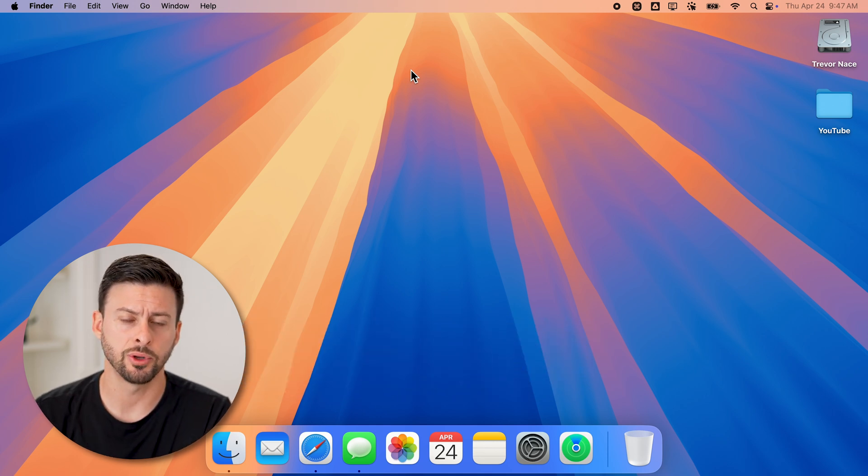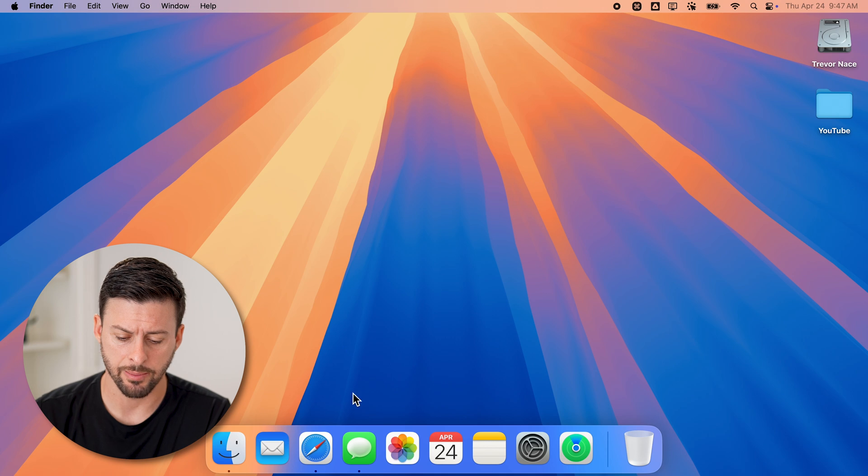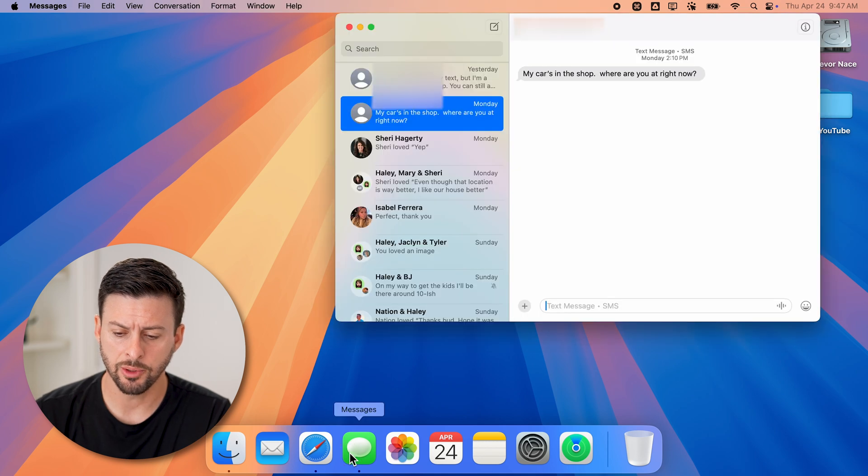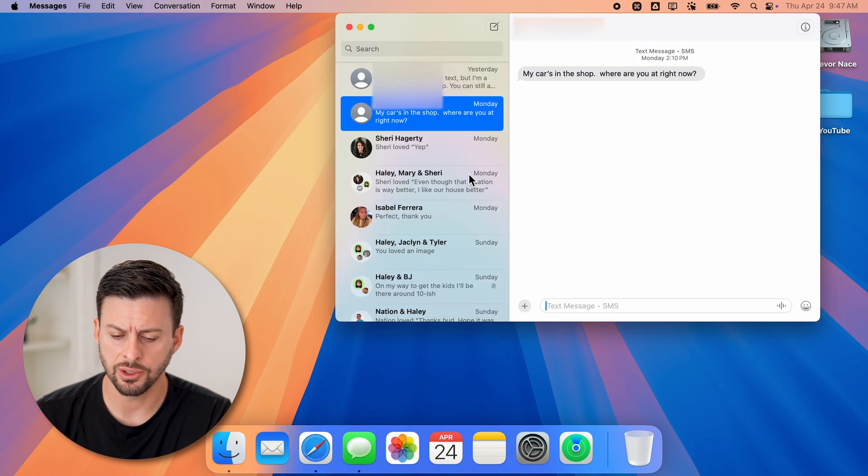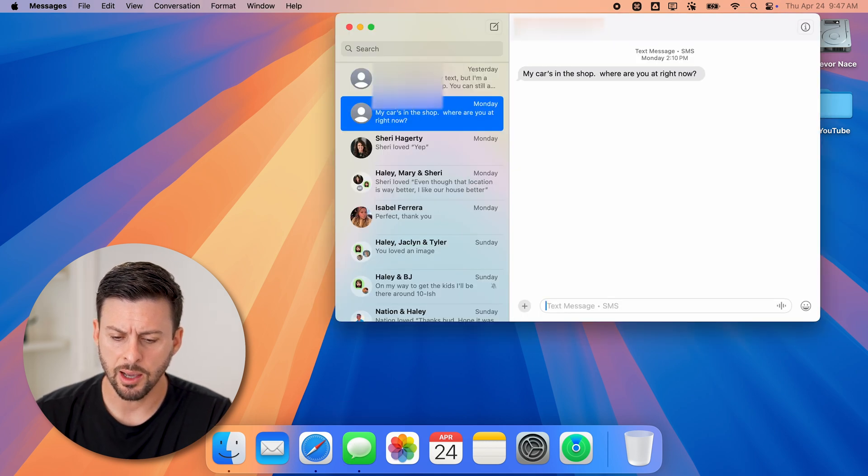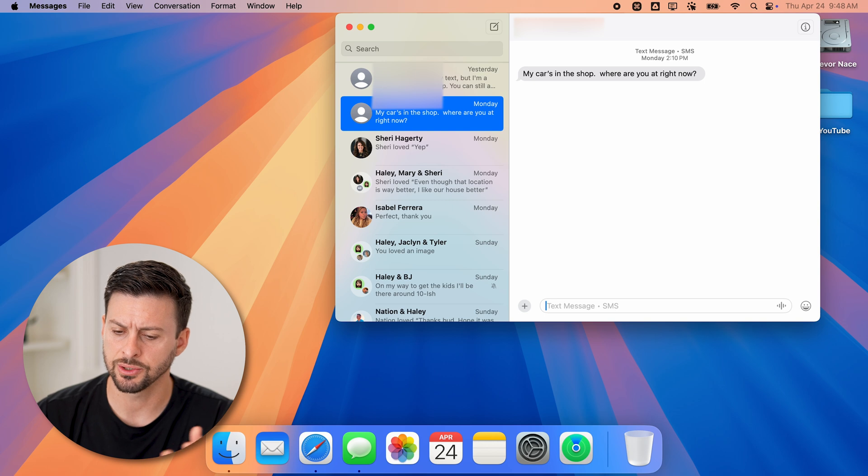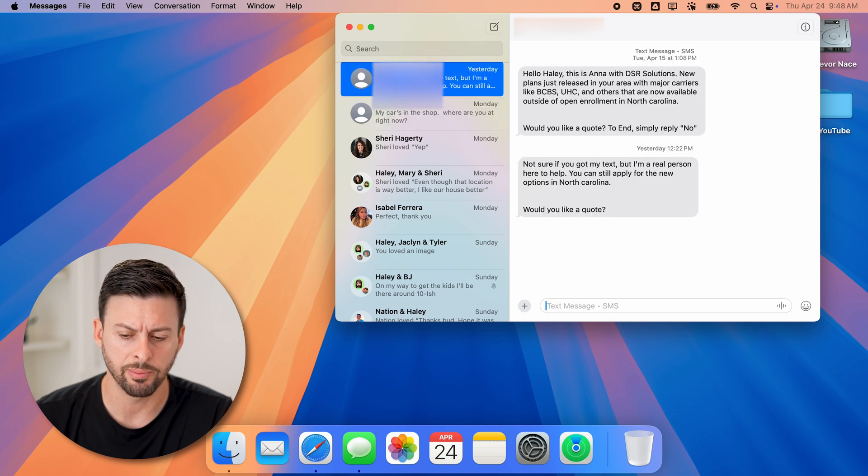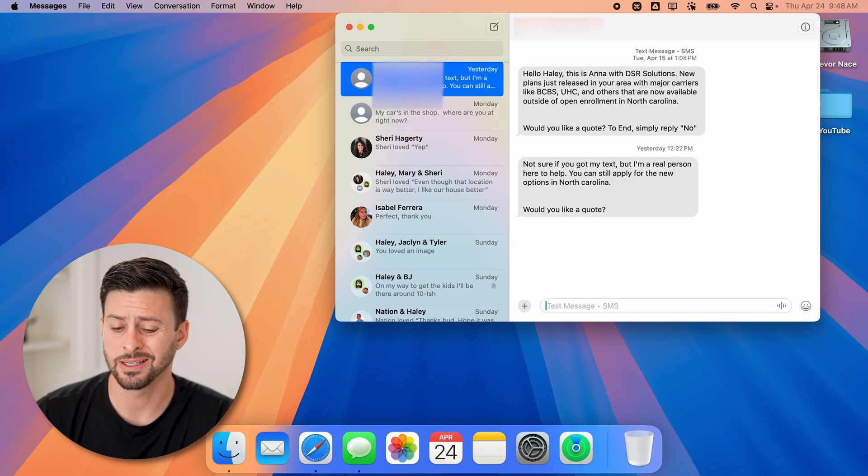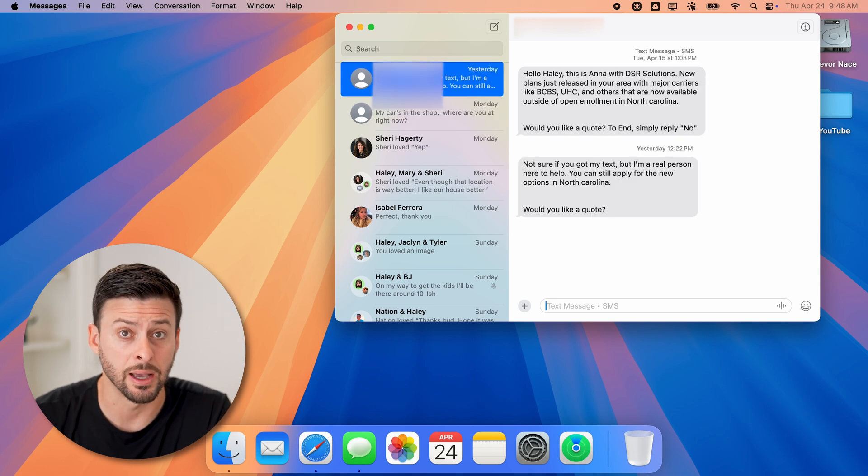Let's open up your Messages app. You can see a couple of different text messages from random people that are essentially spam.